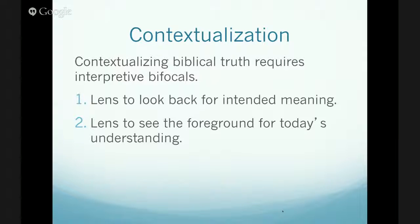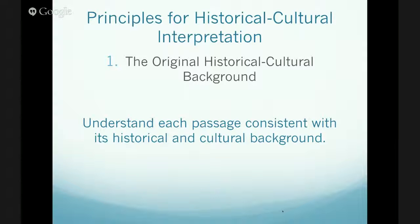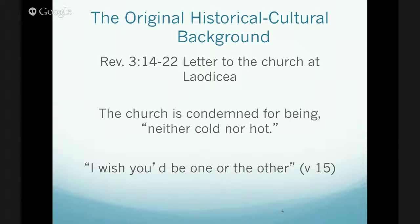How do we do that? First, we look at the original historical background and understand each passage consistent with its historical background — first and foremost, what the original audience understood. That understanding has a large bearing on what I am able to understand. Another popular passage is Revelation chapter 3, when the church of Laodicea is addressed and there is mention that they are neither hot nor cold. Verse 15 reads: 'I wish that you would be one or the other, because you are neither, and I am about to spew you out of my mouth.'